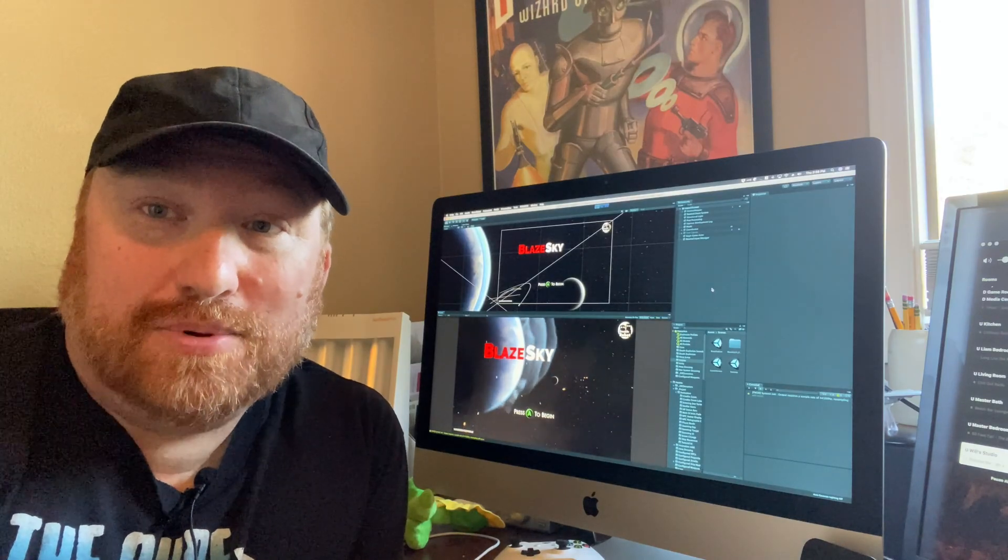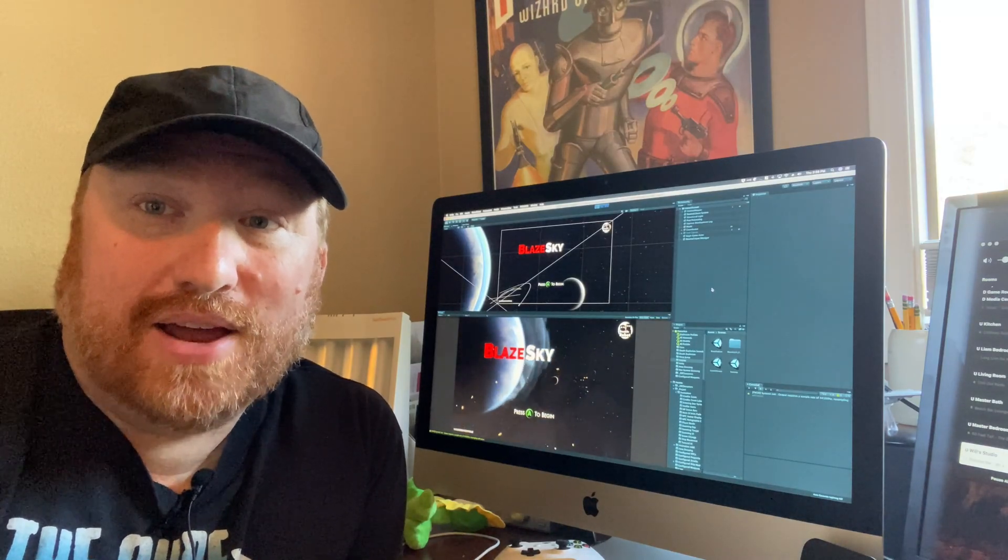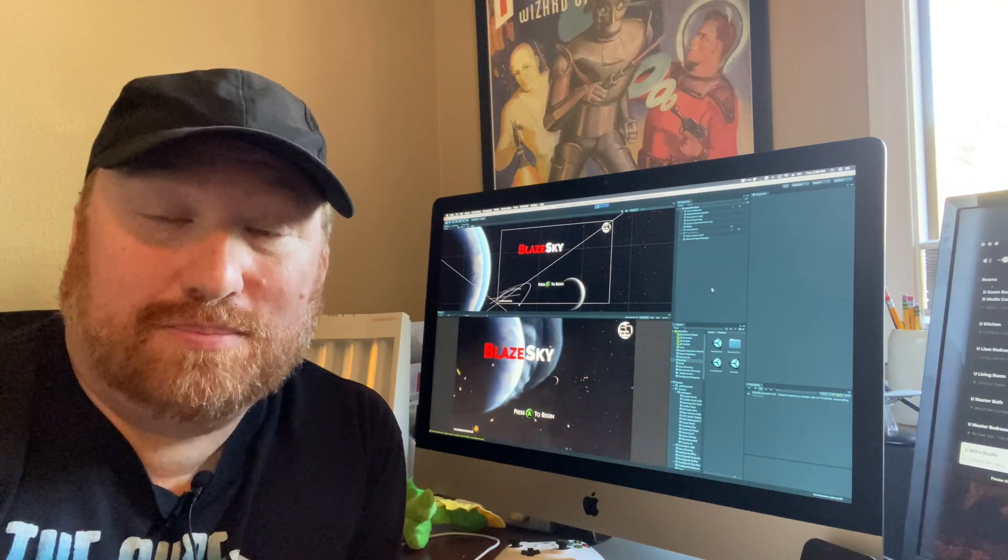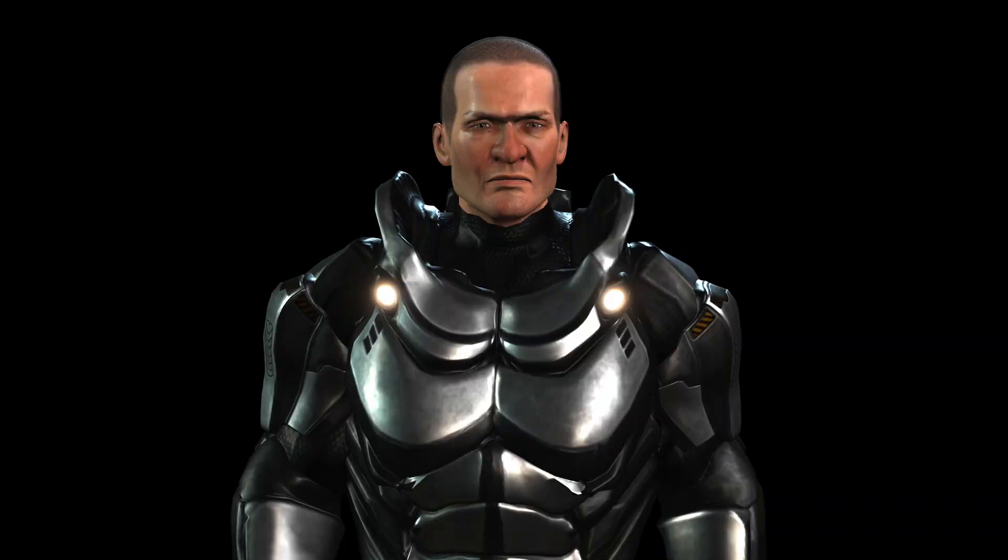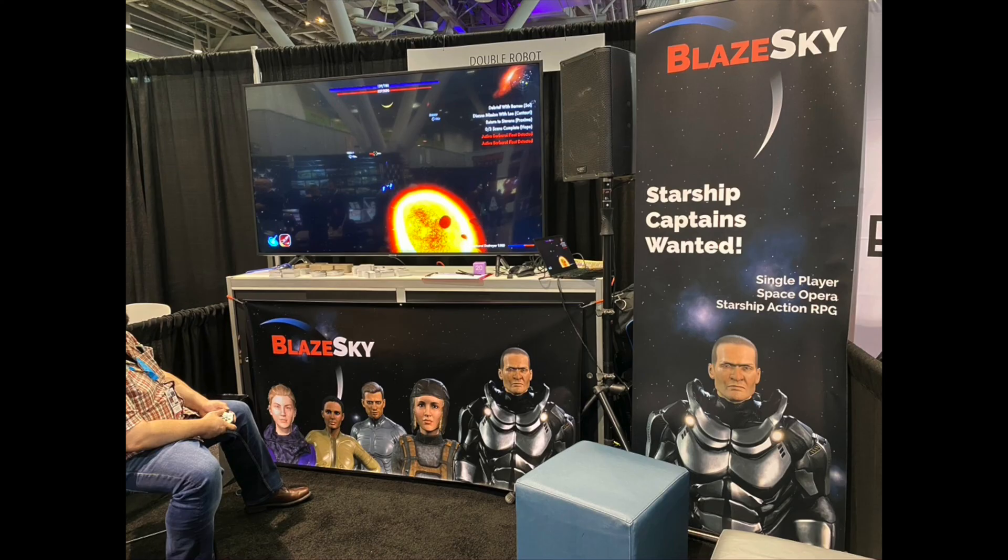I was also able to generate high resolution print quality images which I was able to use for banners at trade shows.